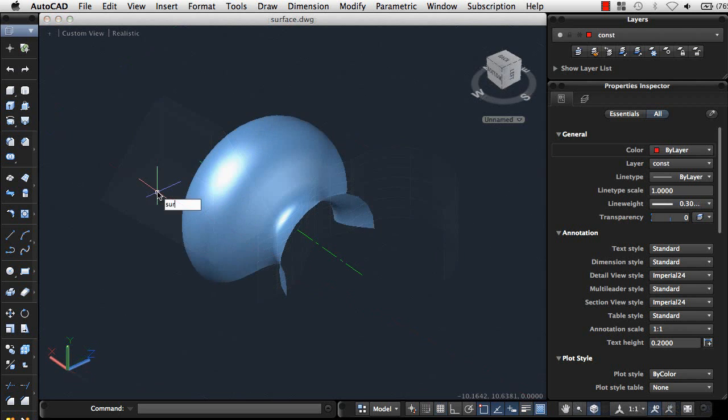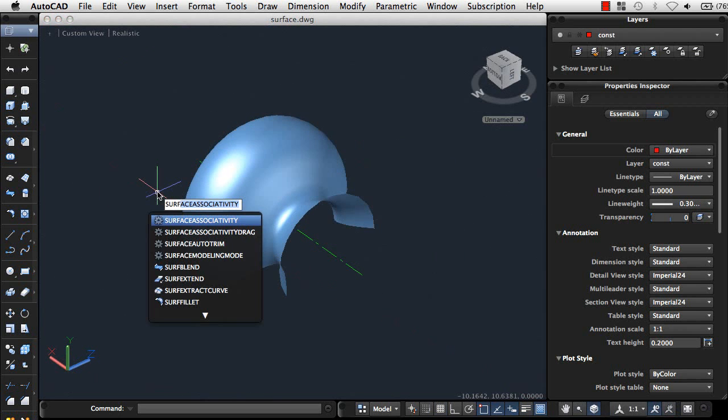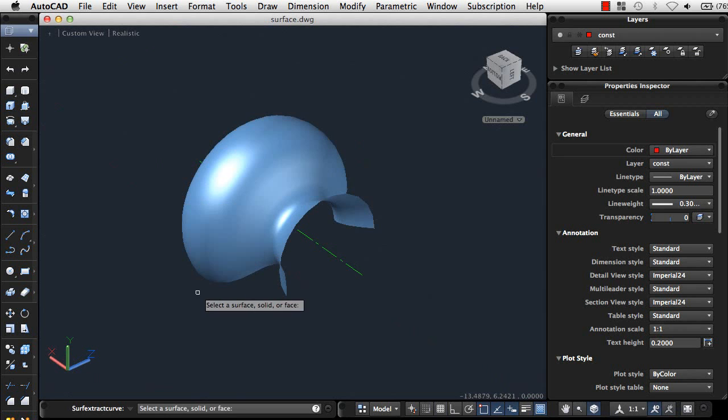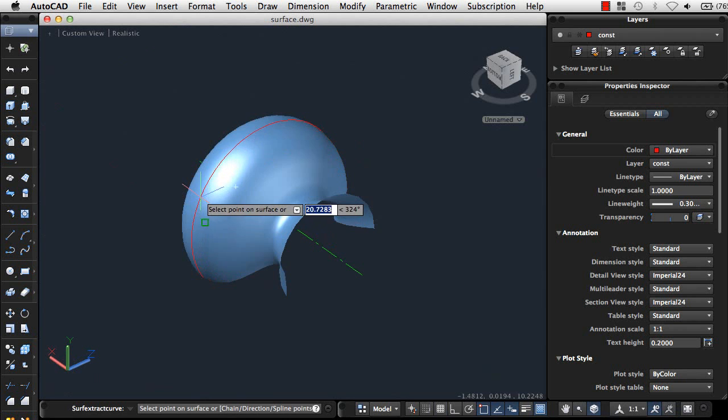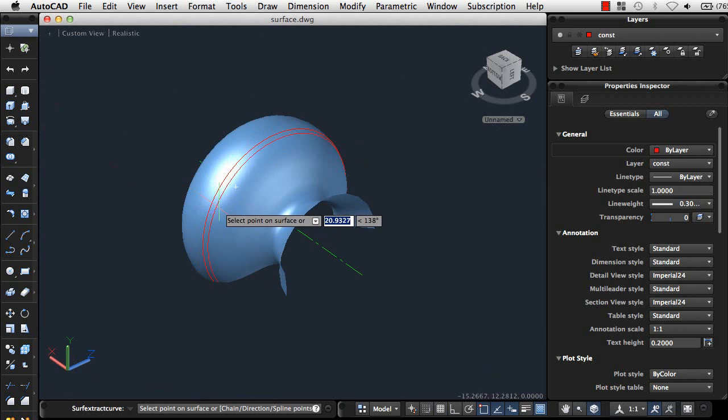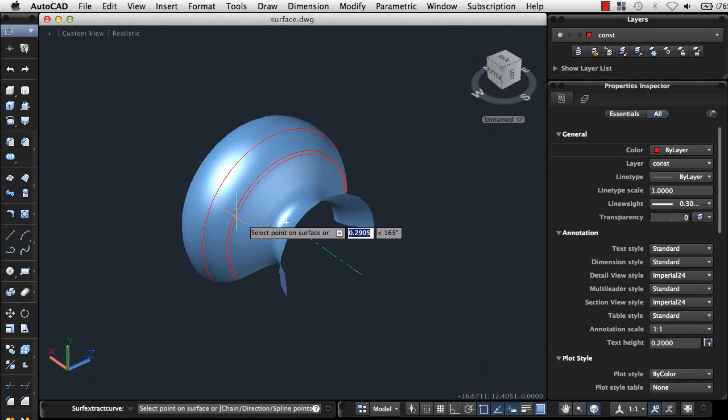The new Surf Extract Curve tool allows you to extract ice-align curves from surfaces or faces of solids. Here I'm using the command to extract curves from this surface.